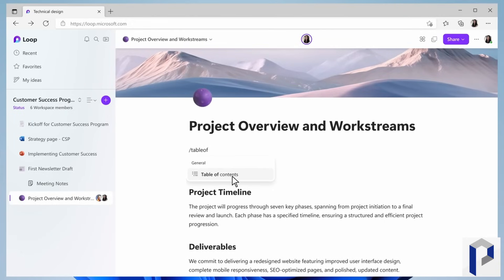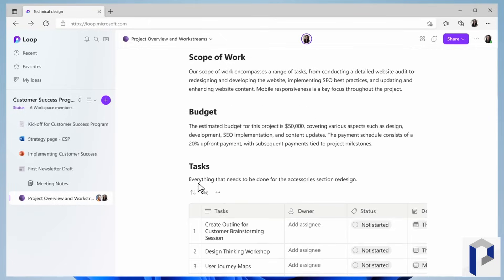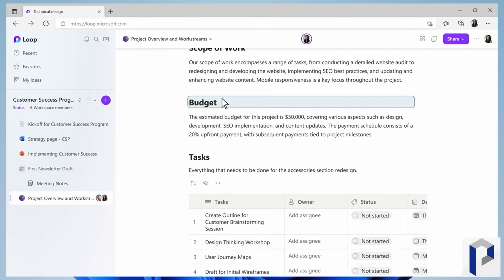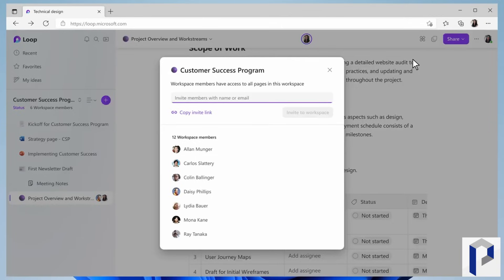There are still some things missing that you can do with Notion — databases is always the big one I mention — but nevertheless Loop is really starting to take shape now and I think at this point it's definitely worth giving it a look.